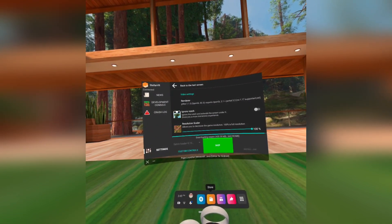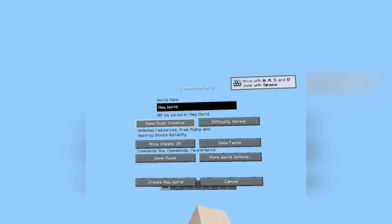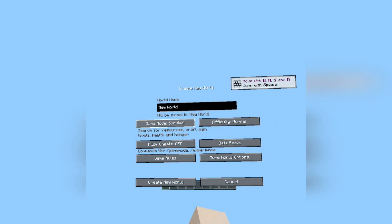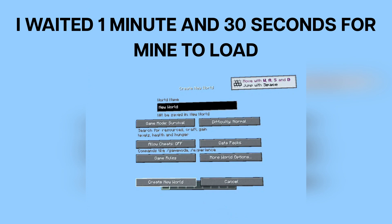If everything went well, the screen will turn black for like 1 to 3 minutes. And when you see it turn red, it means loading is almost finished. When you create a new world, the game could freeze but don't do anything — just wait because it's loading.